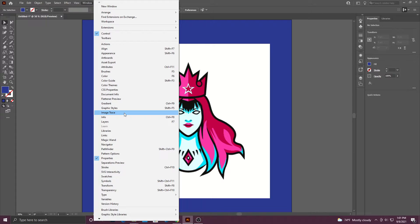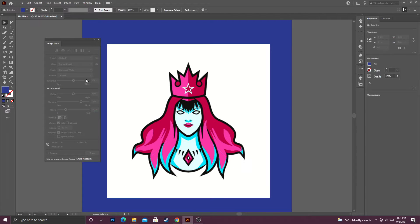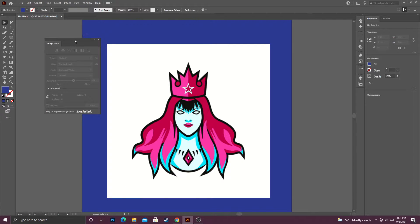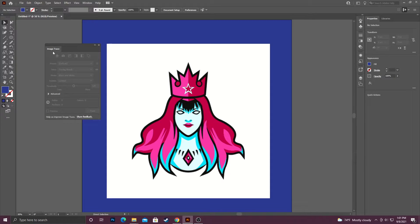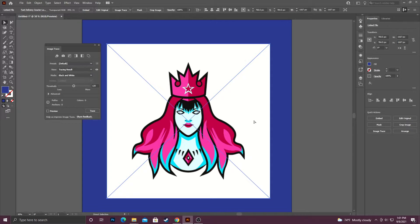It's directly under Graphic Styles. When you do this you're going to get this panel over here, but it will be grayed out. In order to access the options it has available, you have to have your image selected.